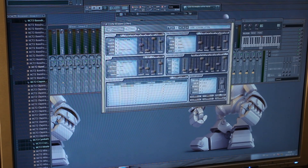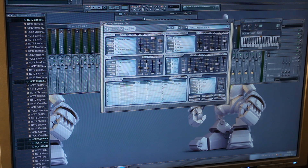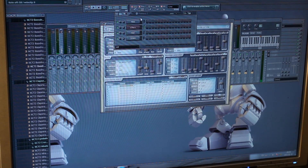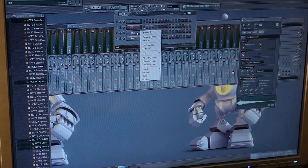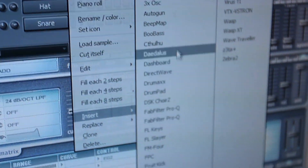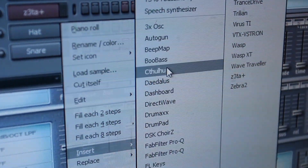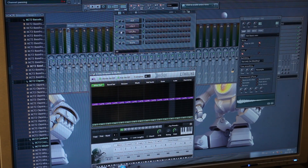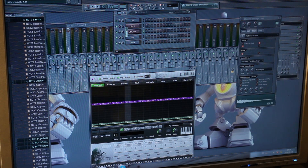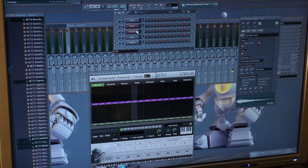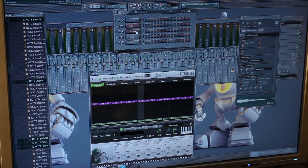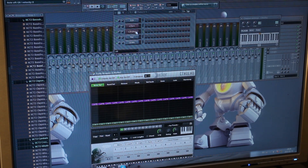Right now I have Zeta. Zeta is the synthesizer I want to send the information to. I'm going to go here and insert Cthulhu. I'm assuming you already know how to import VST plugins into FL Studio. I don't have any sounds coming out of Cthulhu right now — that's pretty much normal at this point.